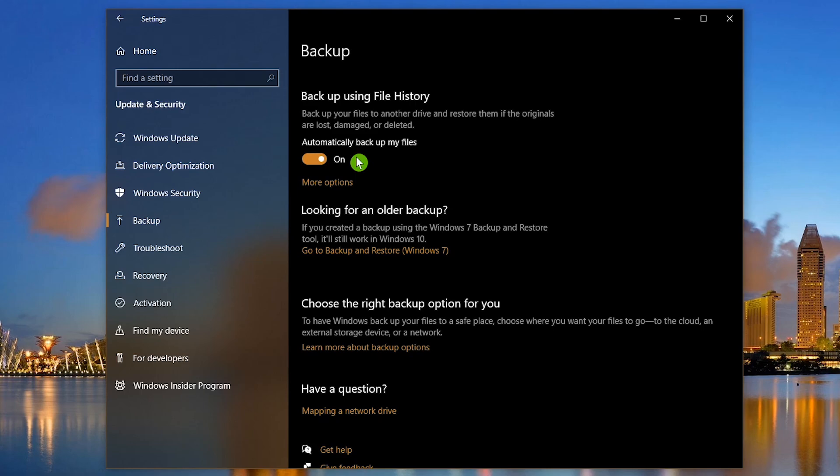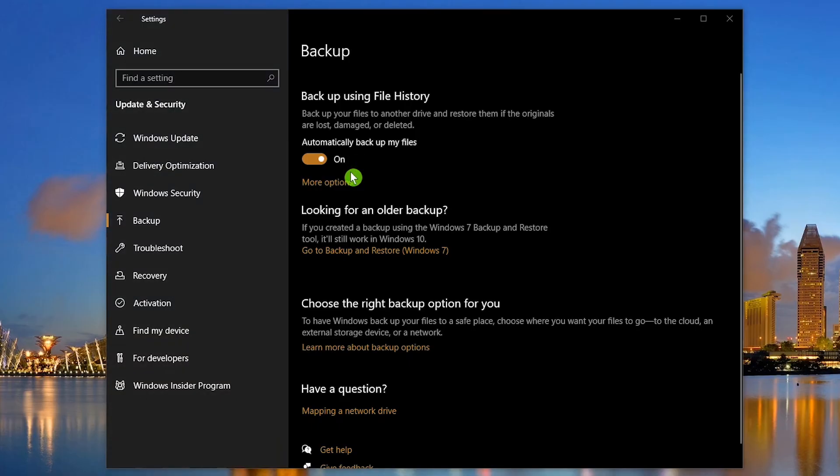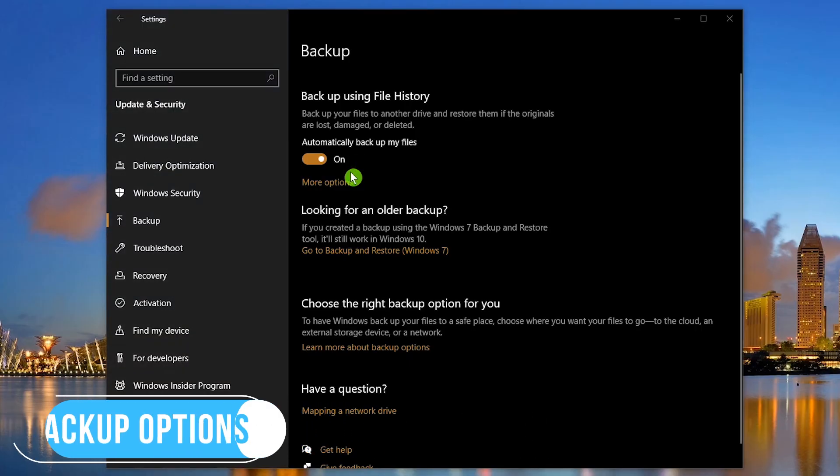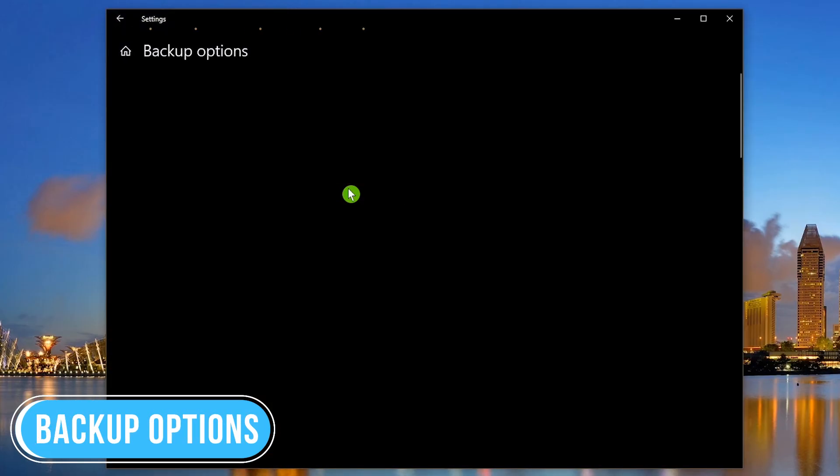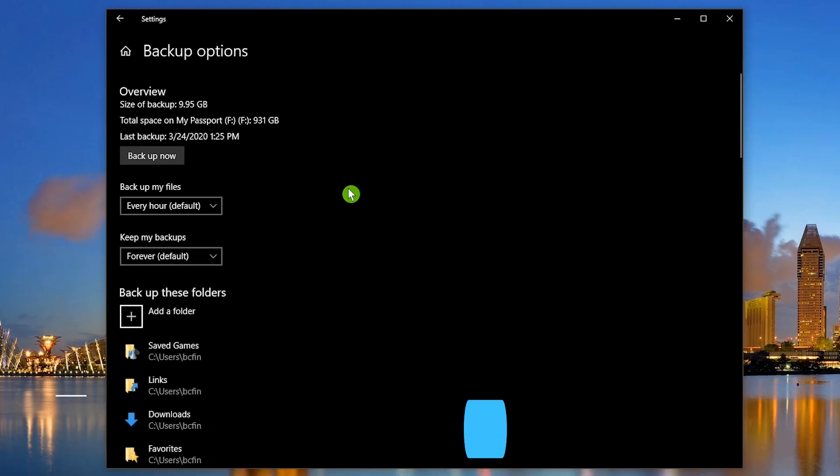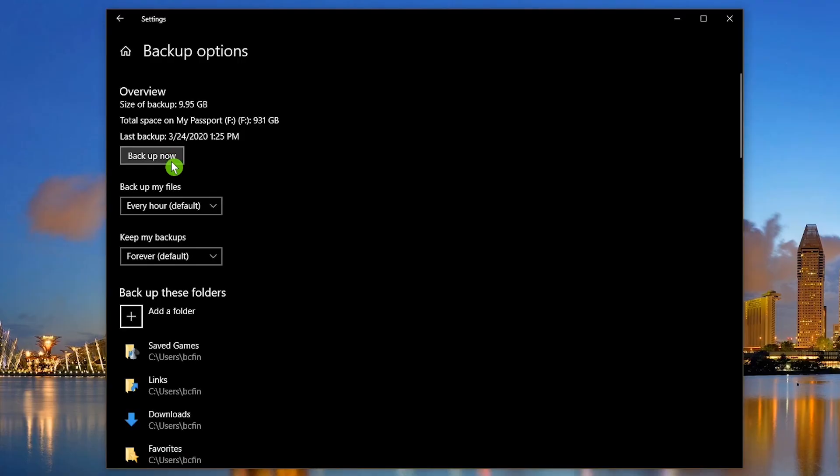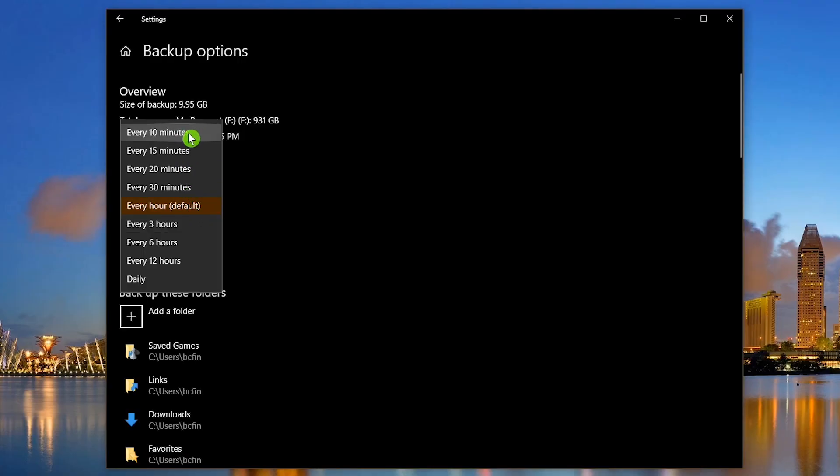To change any of the settings, click on More Options and Backup Options. Here at the top you can run a manual scan by clicking the Backup Now button. You can change how often your files are backed up. Your choices are every 10 minutes all the way up to once a day.